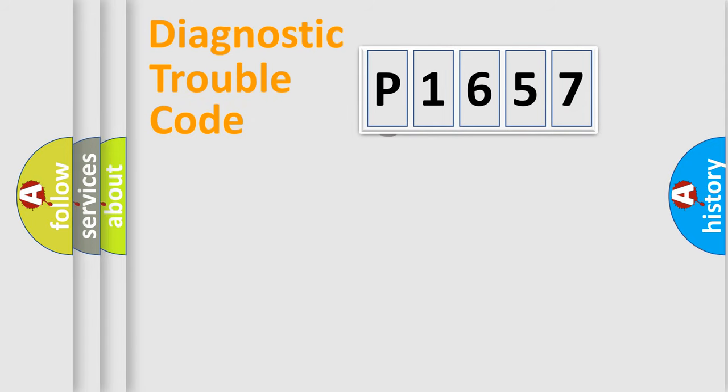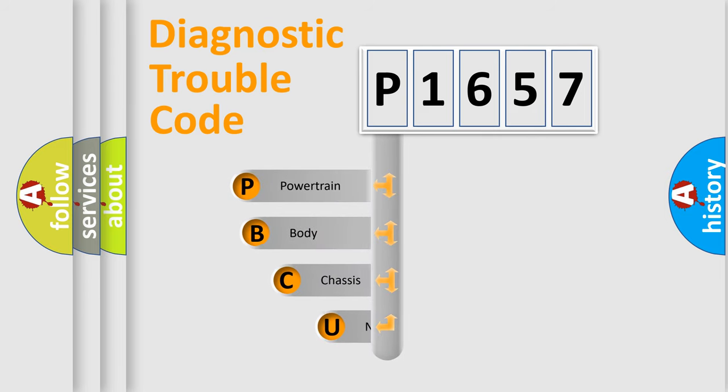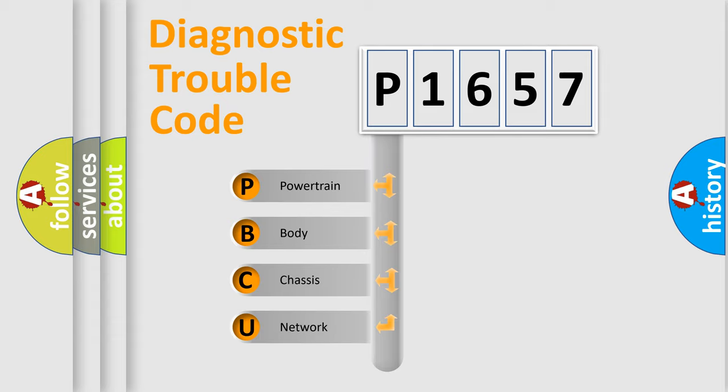First, let's look at the history of diagnostic fault code composition according to the OBD2 protocol, which is unified for all automakers since 2000. We divide the electric system of automobile into the four basic units.